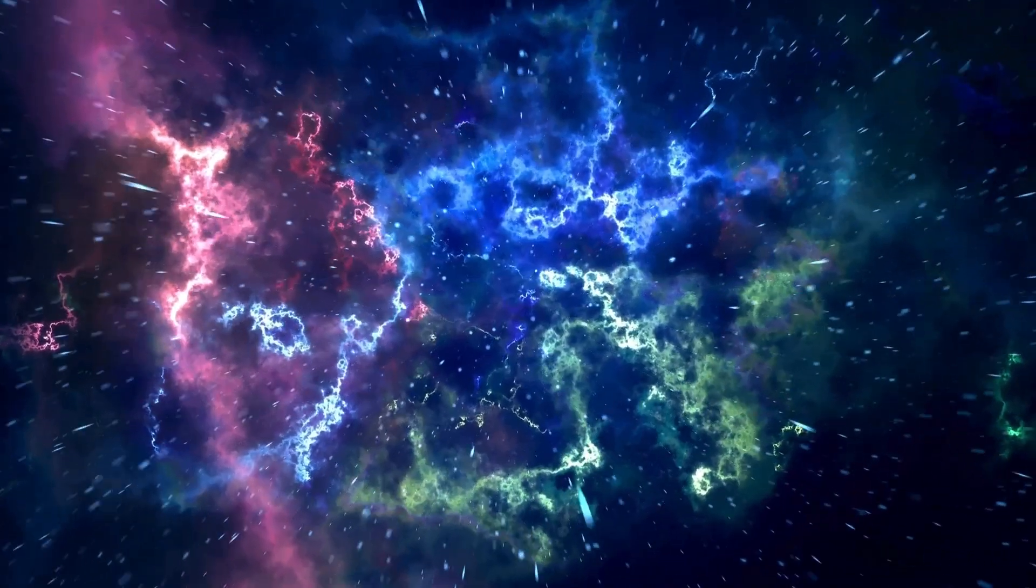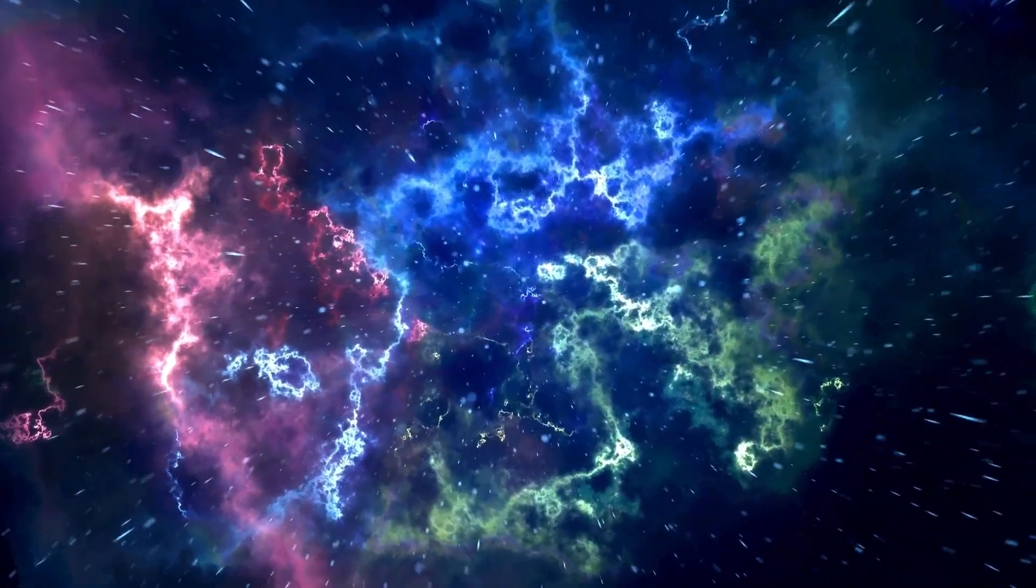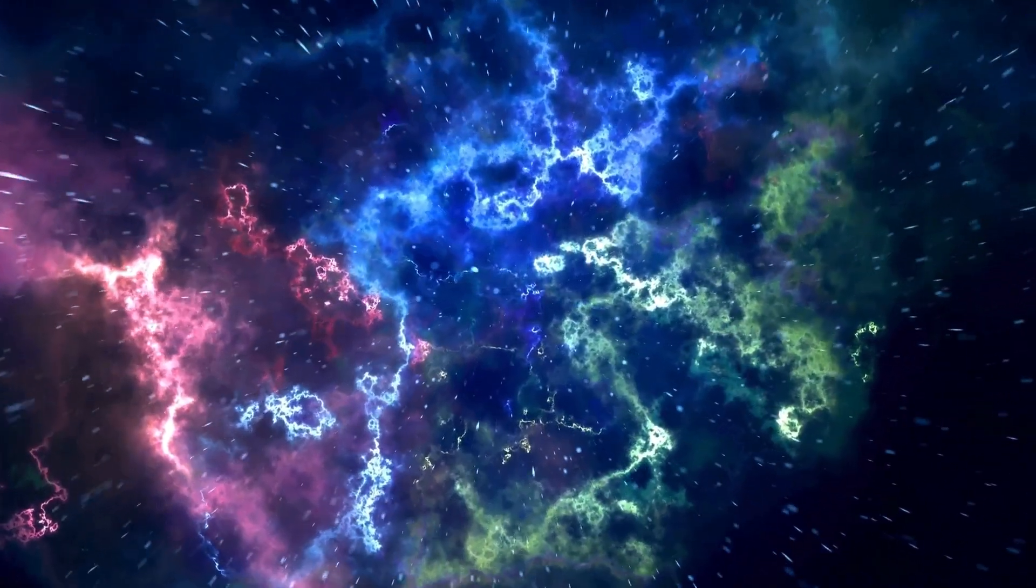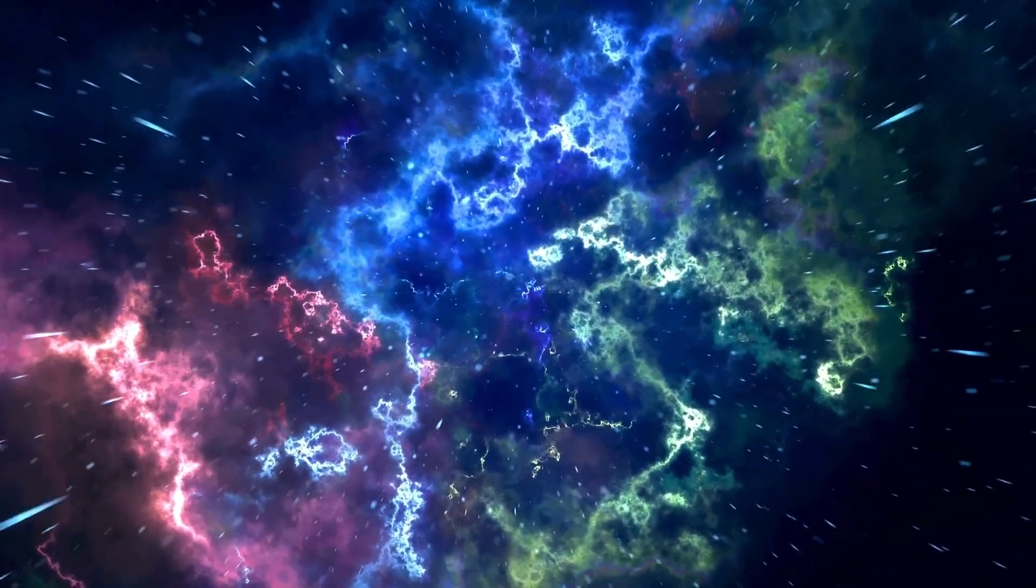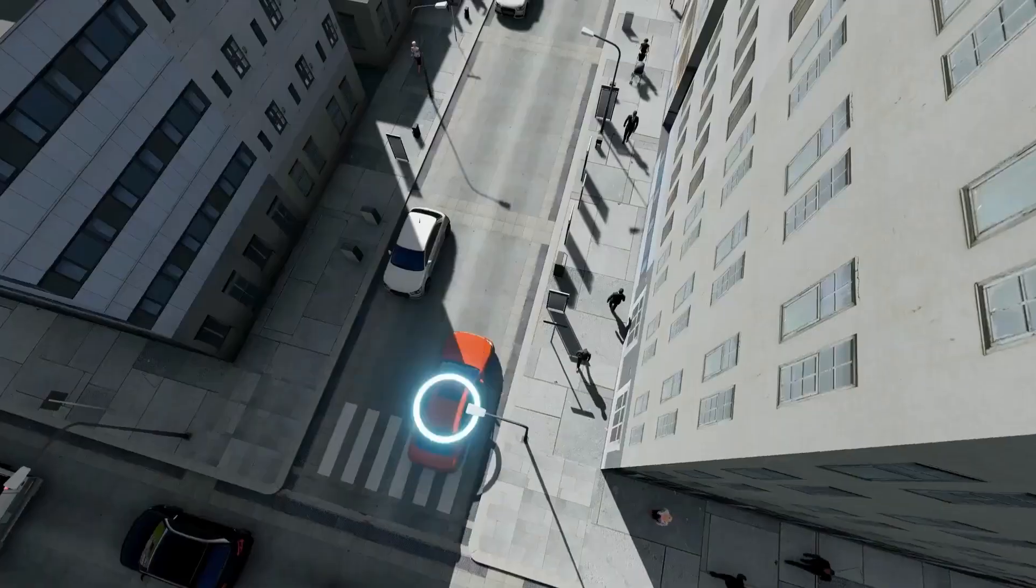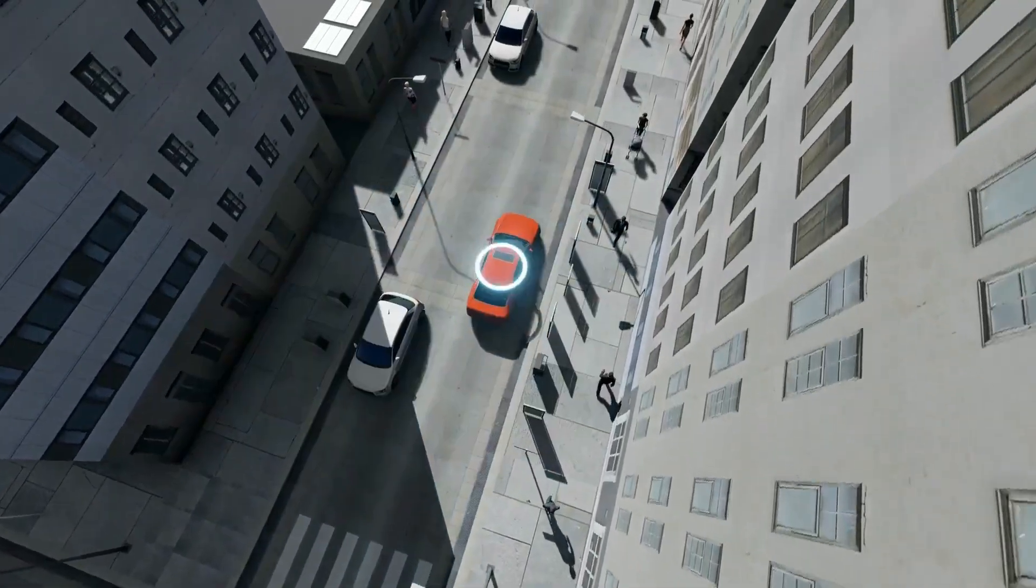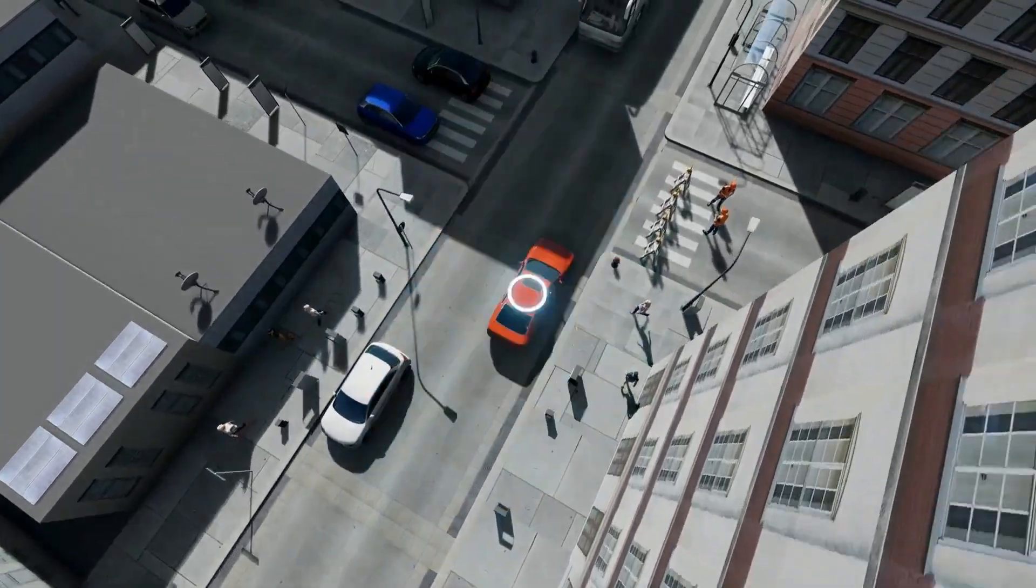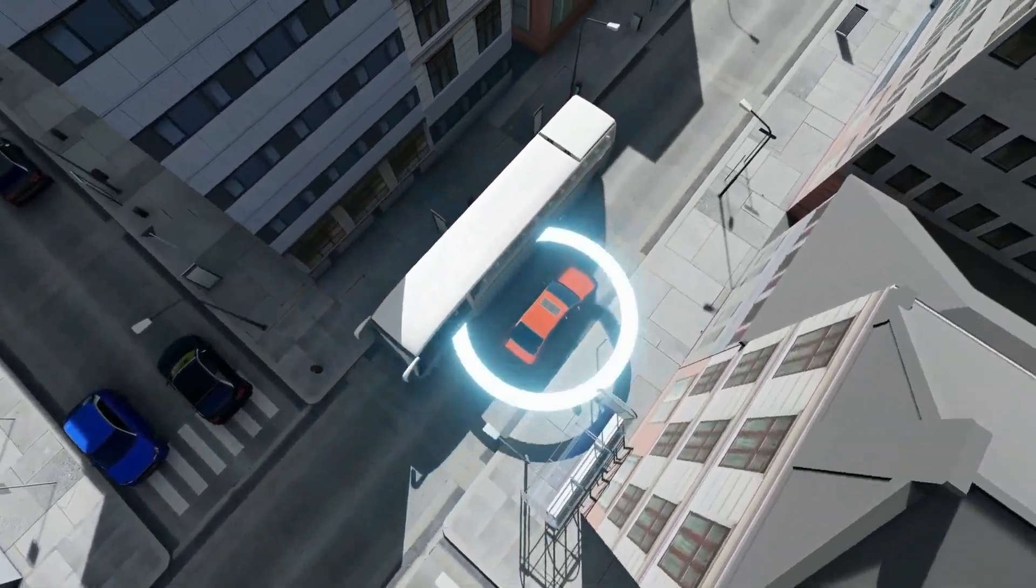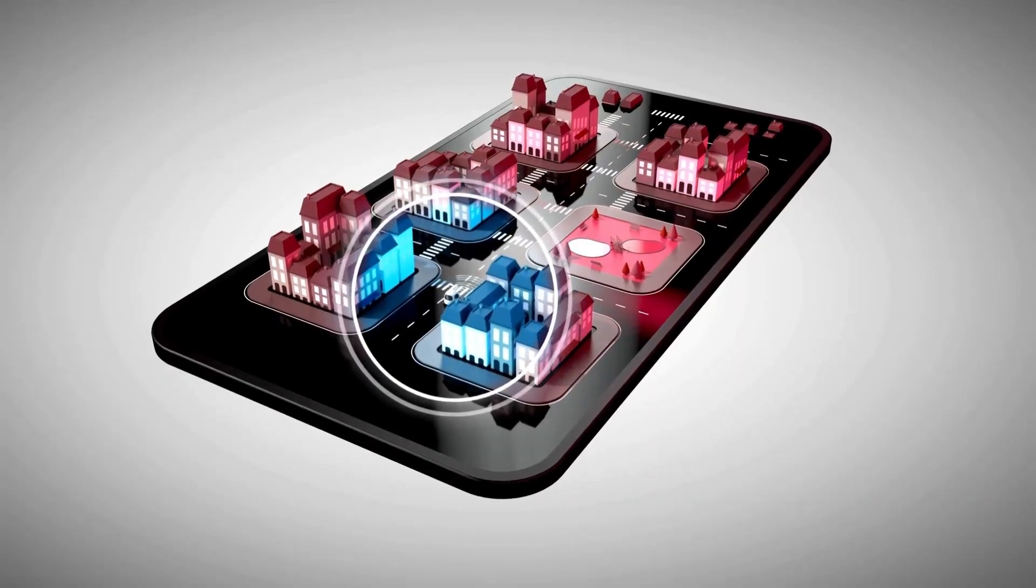This midsize SUV reaches a top speed of around 130 miles per hour or 209 kilometers per hour. It accelerates from 0 to 60 miles per hour in approximately 6.9 seconds. The Ascent's engine is paired with a continuously variable transmission.